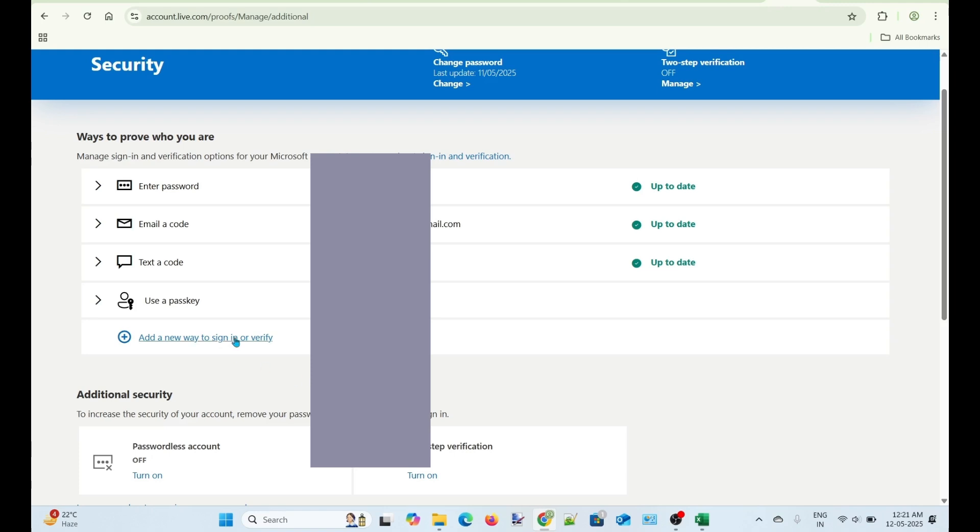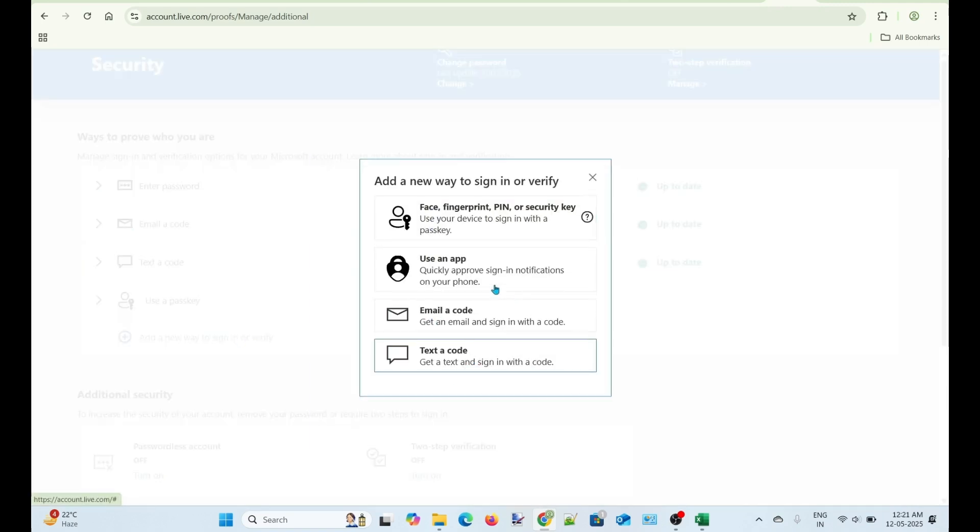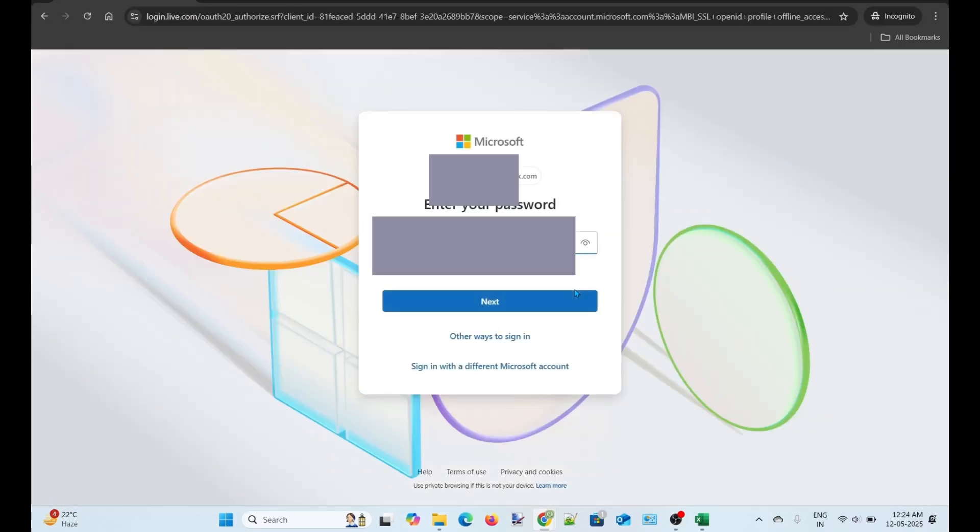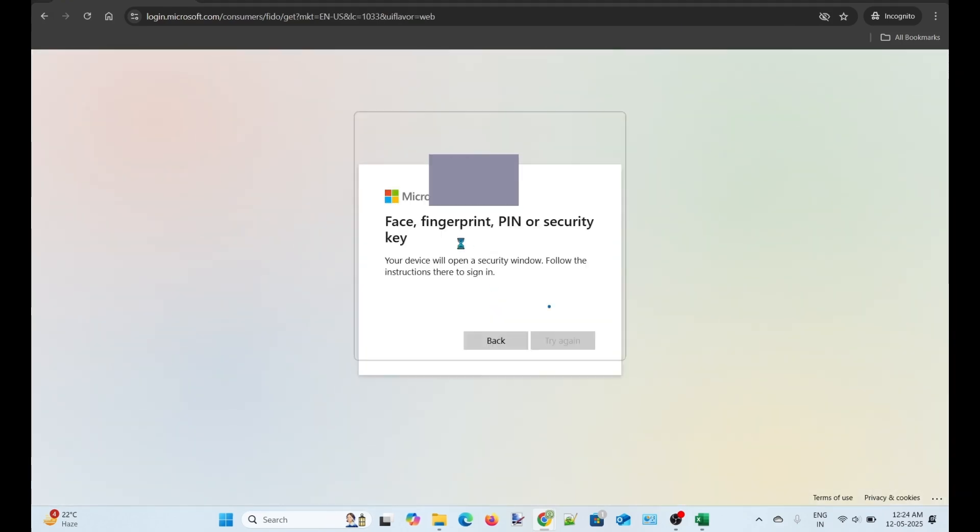Let's open an Incognito tab and check if the PIN is working. Yes, it is working. I hope this video helps you.